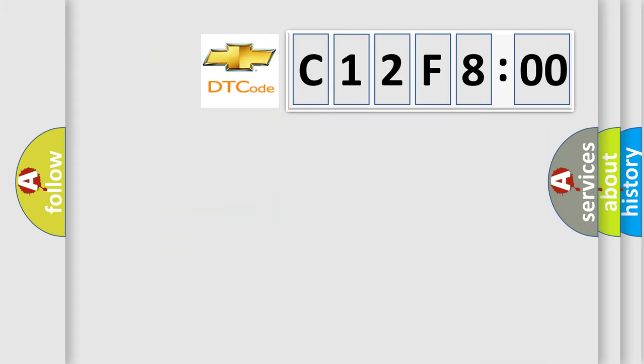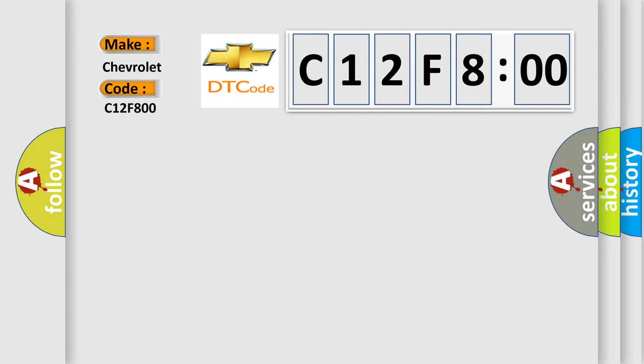The number itself does not make sense to us if we cannot assign information about what it actually expresses. So, what does the diagnostic trouble code C12F800 interpret specifically for Chevrolet car manufacturers? The basic definition is CAN communication malfunction.